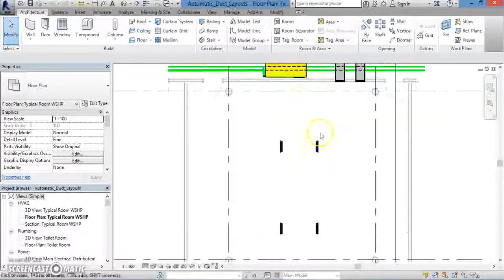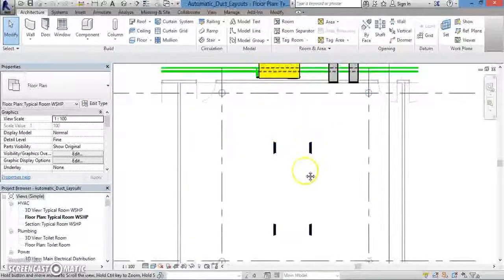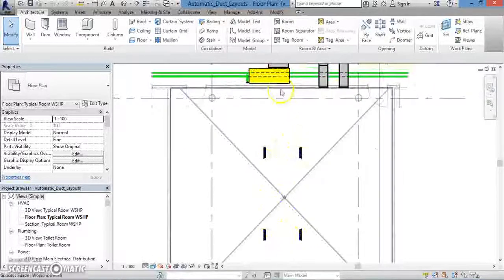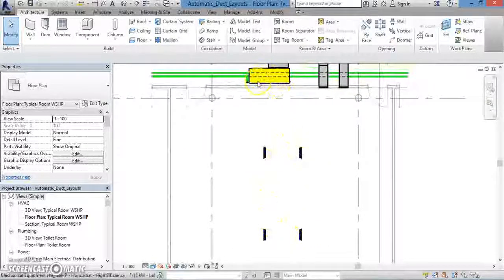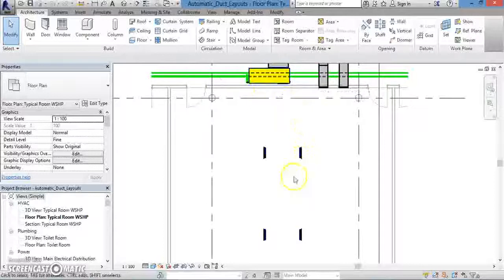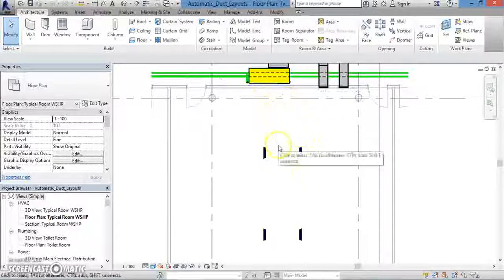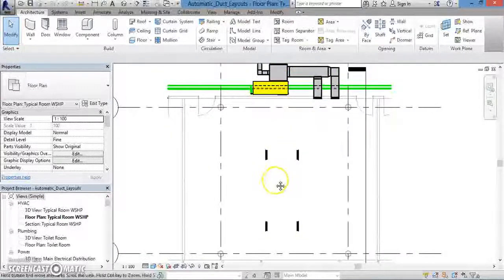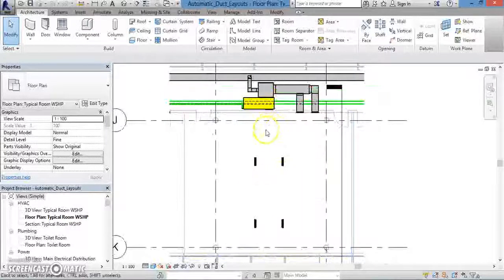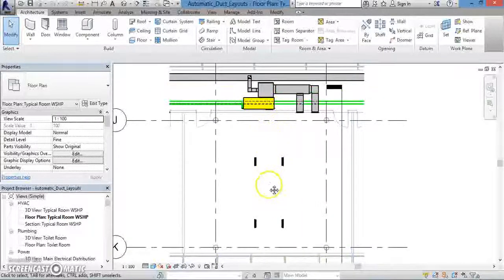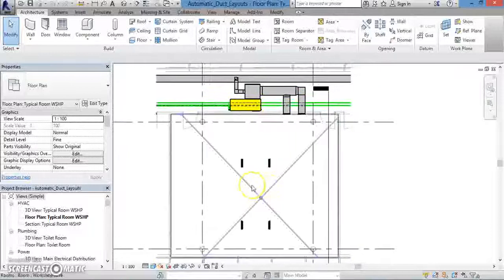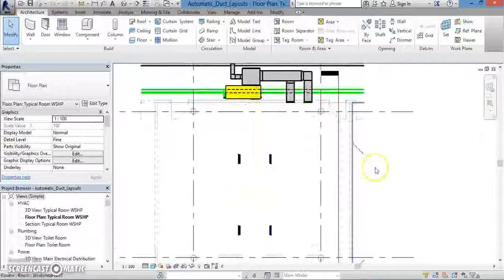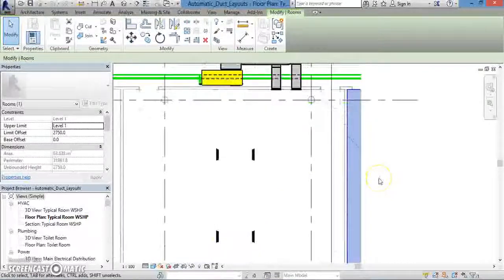There are various components that go into an HVAC system, including the air terminals and the mechanical equipment that runs it. You can also include ducts, flexible ducts, and in Revit, duct placeholders. You can also attach a variety of duct fittings and accessories, which we'll discuss later. So let's get started.